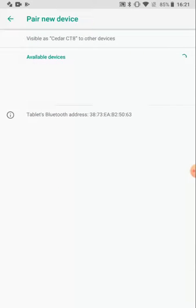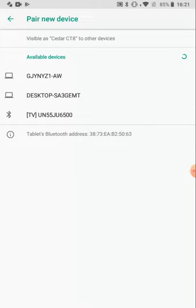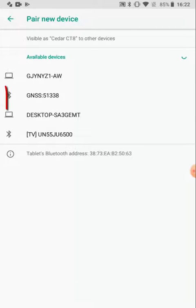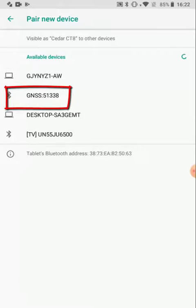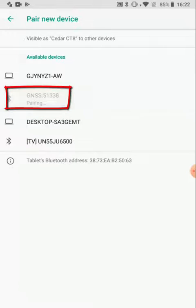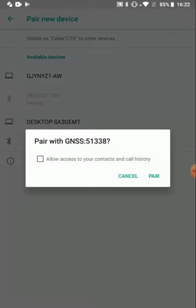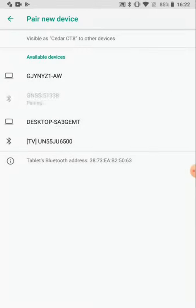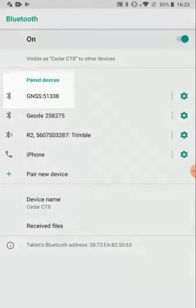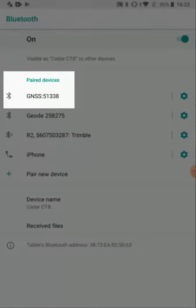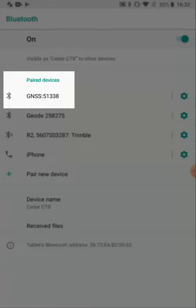This should search for and find any Bluetooth devices in my area, and one of them should be the R1, which will show GNSS with the serial number. I tap on it to pair it, allow it to pair, and then it should show up in my list of paired devices.